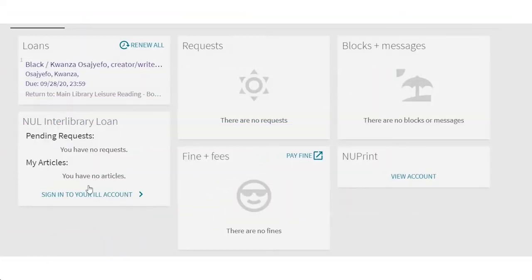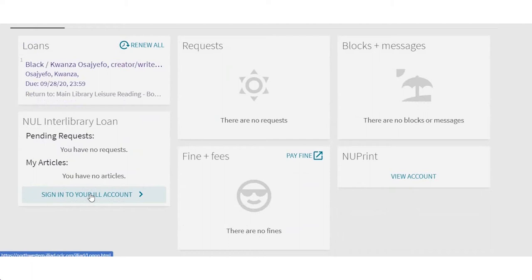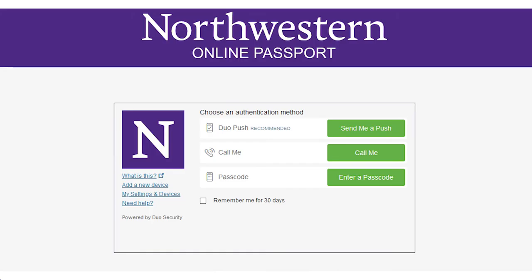The good news is you're already halfway there. So you're on your account page, and you see in the center there's a section for Interlibrary Loan and a link that says sign into your ILL account. So click that. Yep.